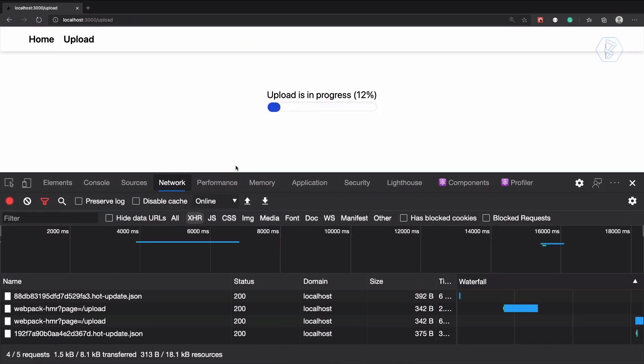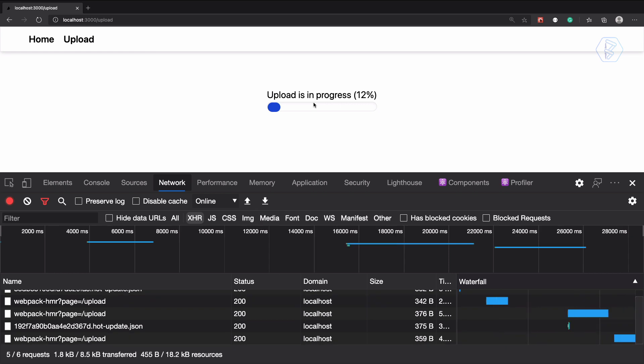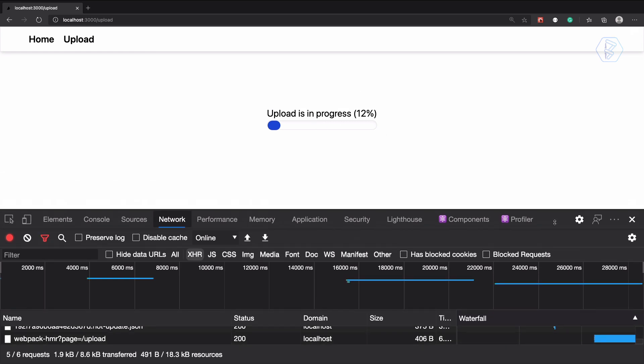We don't want that thing, and that's why we have done that. And this is how we can have the uploading system. Cool.